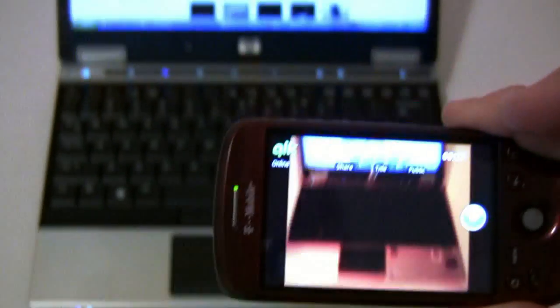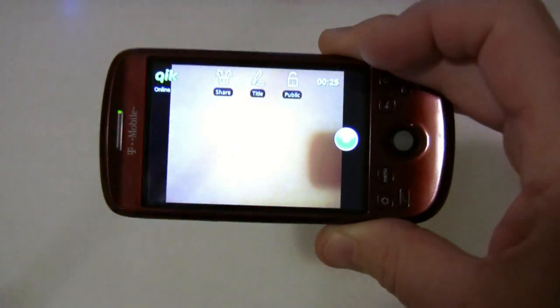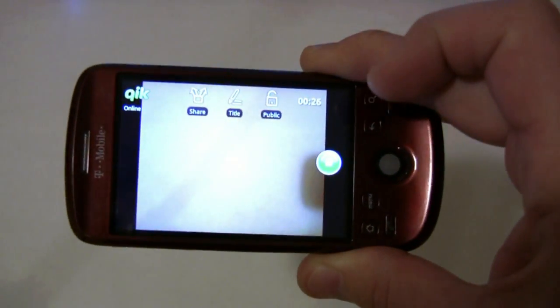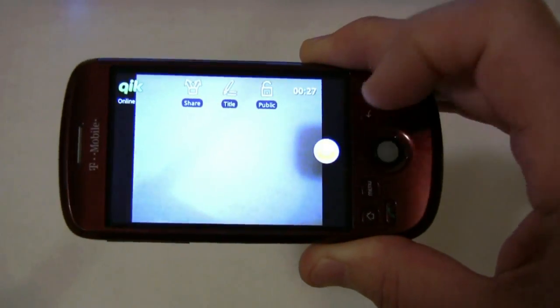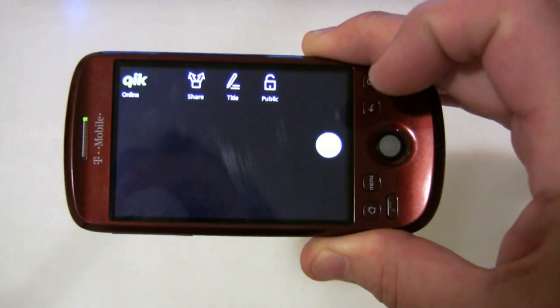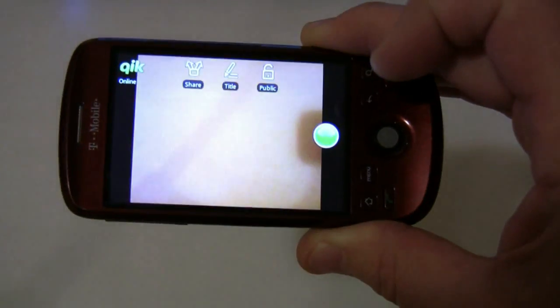That is QIK — live streaming from your Android phone — and it's free, another great free app on the Android marketplace.